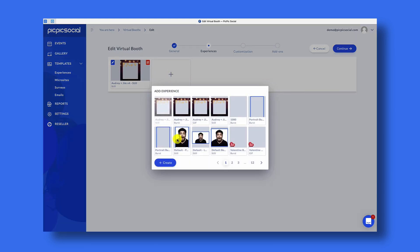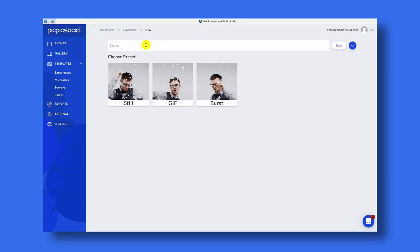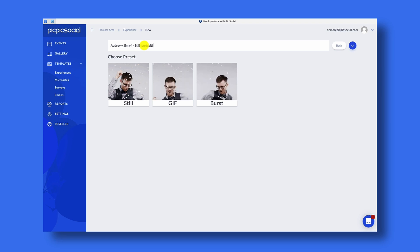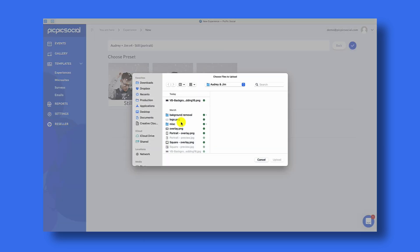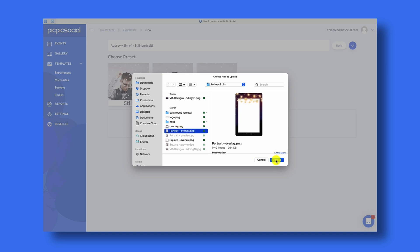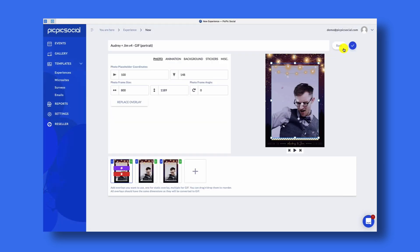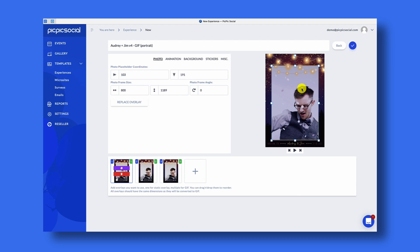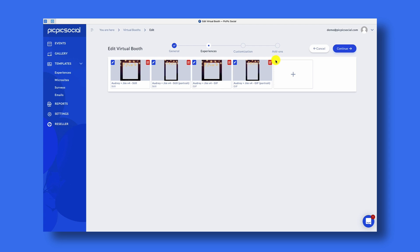Now we're going to add the portrait version of that overlay. We'll choose Still again, and we'll find the portrait overlay. And then lastly, we'll add the burst experiences.